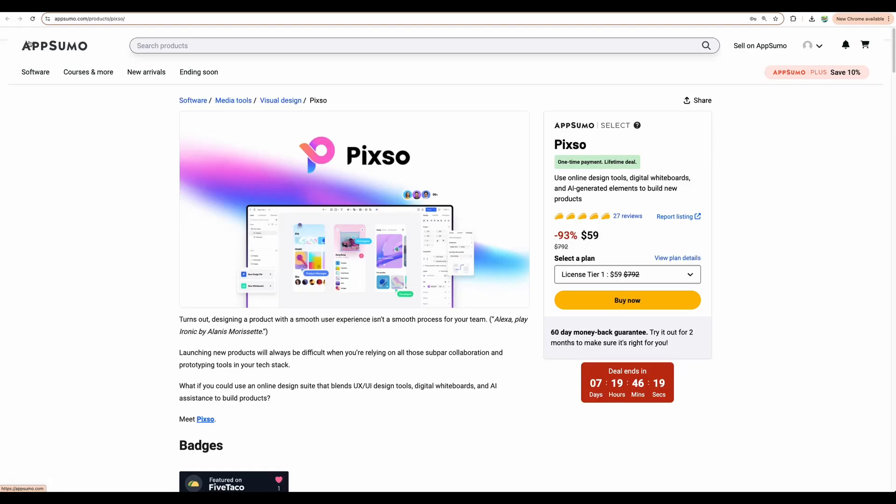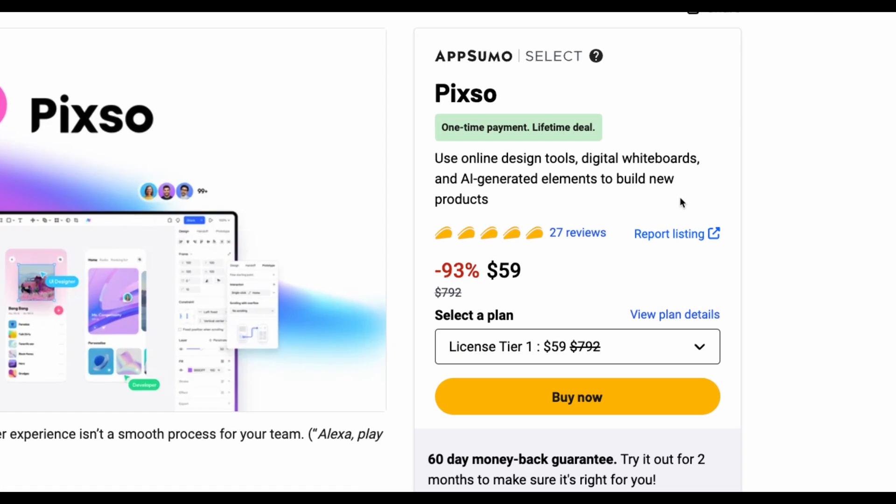Welcome to Crowded Lab. Today I have on review PIXO. It is a pretty interesting tool.